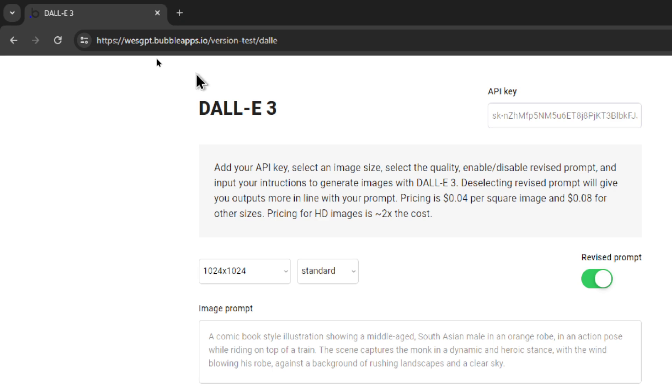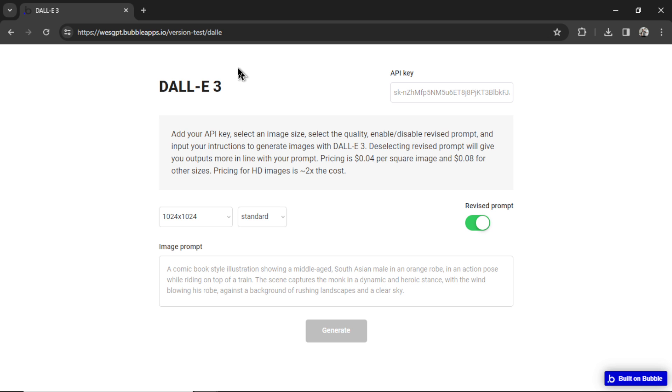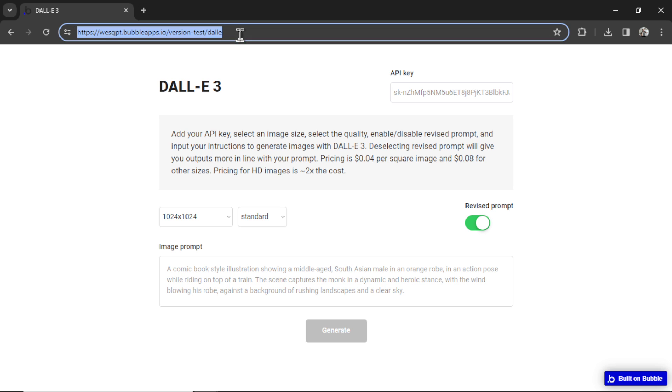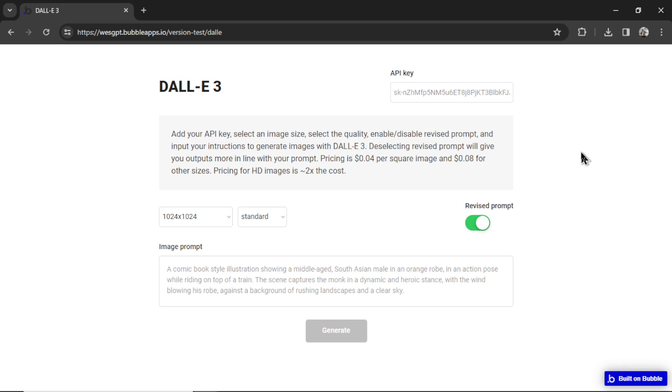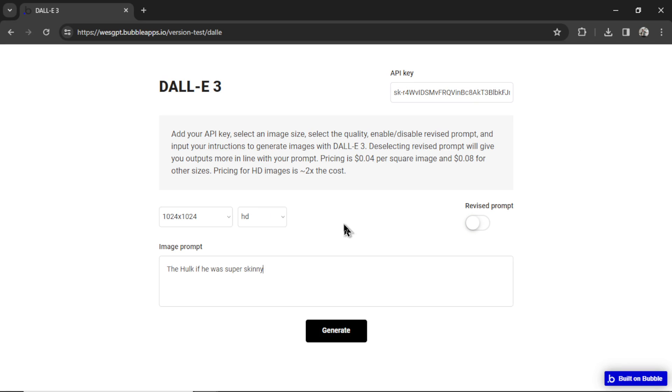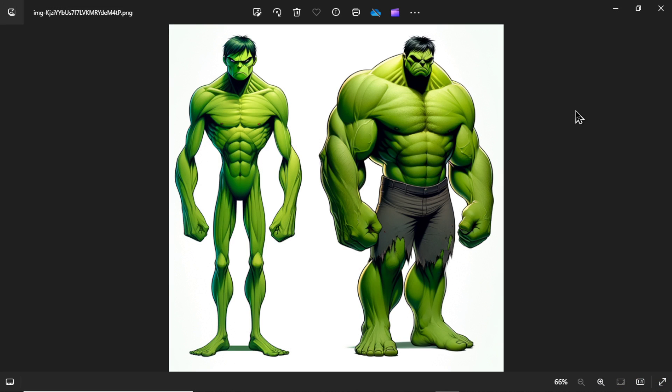I'm going to leave a link in the description below on how to access this. Now the URL might change in the future. So if it does, keep checking back to this video. I'll keep an updated link here. I might get an actual website instead of using the bubble apps. And yeah, that's it for now. Let's end on another generation. I'm in a superhero mood today. Let's see the Hulk if he was really skinny. Thanks for watching everybody. I'll see you in the next video.